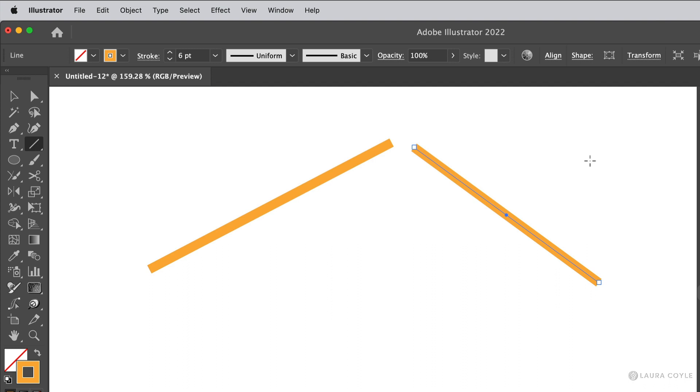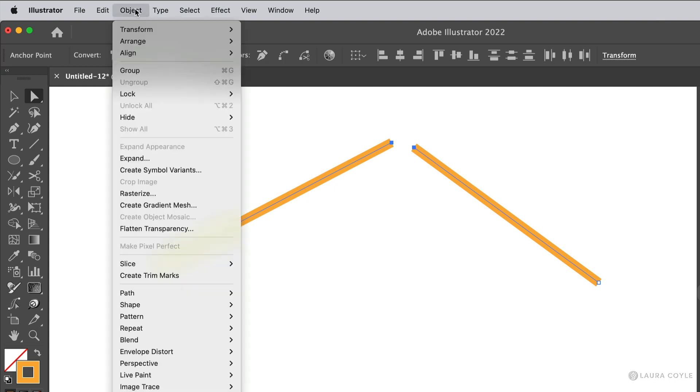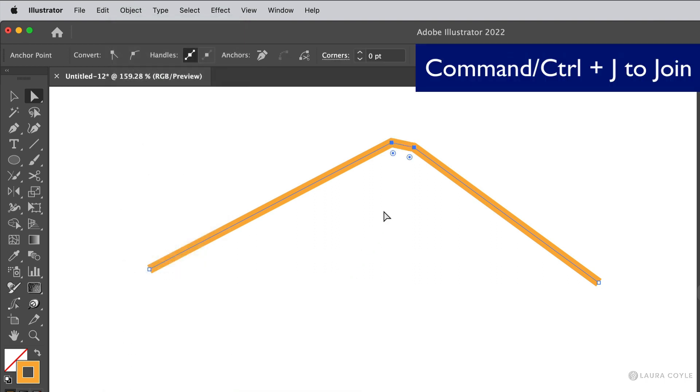I first need to select the two open endpoints that I want to join with the direct selection tool. We can see we have two anchor points selected. Now I'll go up to the Object menu and choose Path Join. The keyboard shortcut is Command or Control J. And Illustrator automatically puts a line segment between those two points.